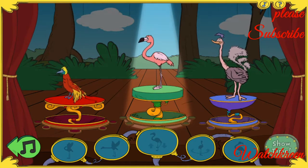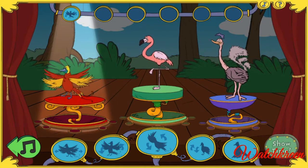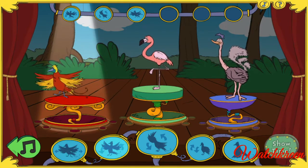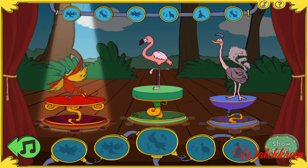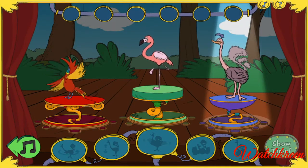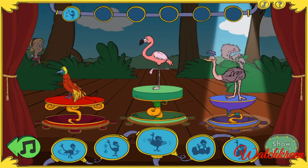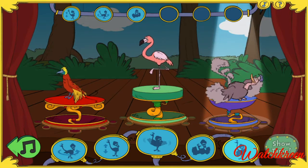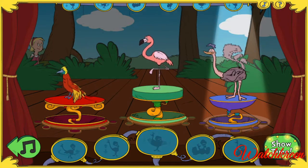Now let's choose some bird of paradise moves. Each kind of bird has different dance moves. If you change your mind about a move, just click on the move and select a new bird of paradise dance.